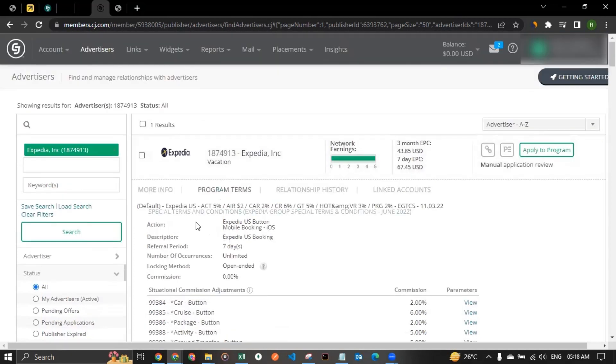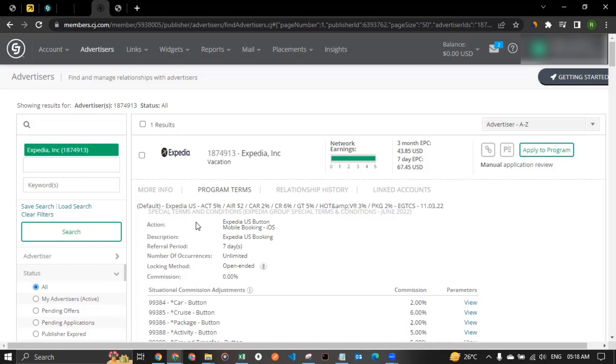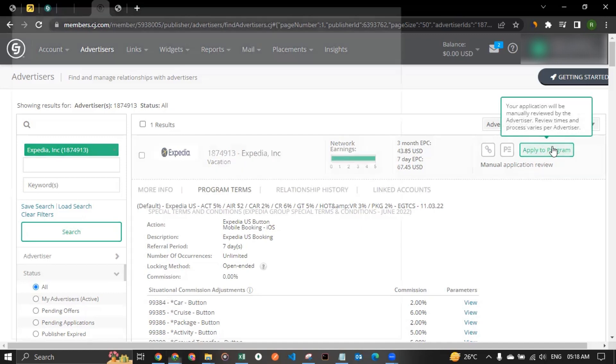So this is about the affiliate program of Expedia. Let's say you are in compliance with the policies and want to apply to them. How do you do that? Because so far you signed up with CJ.com. But to start promoting Expedia, you should apply to the affiliate program through the CJ dashboard that we are looking at. To do that, you have to click on apply to program button in here.